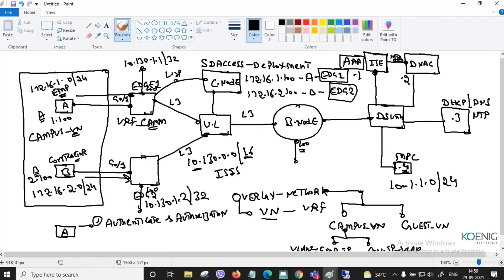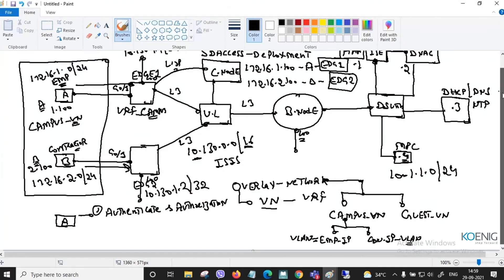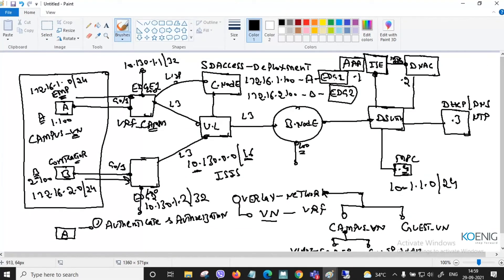User A can now communicate with user B. The next communication happens with the help of VXLAN forwarding. The goal is to understand how the user gets an IP address, how they communicate, what the underlay control plane is, the overlay control plane, and the data plane protocols.